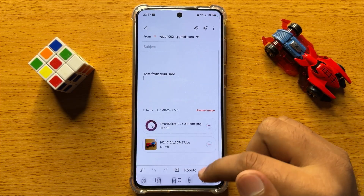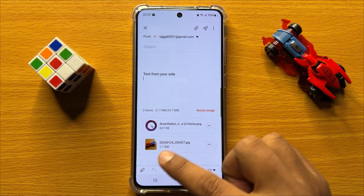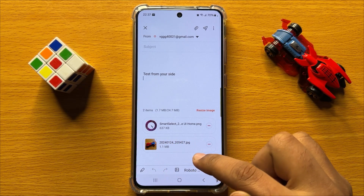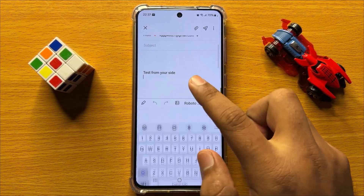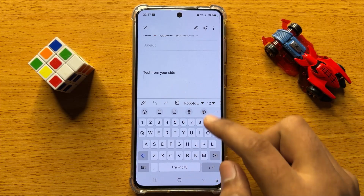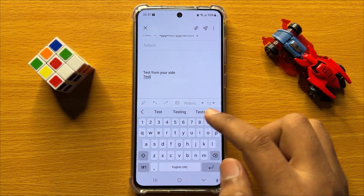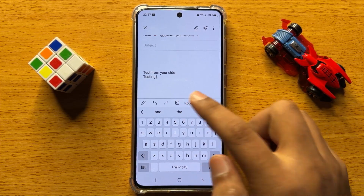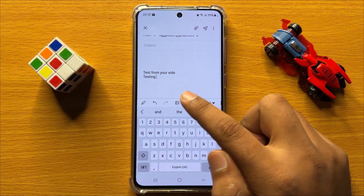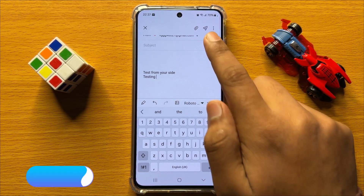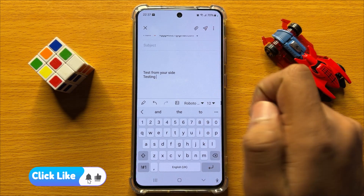So now you can see these pictures are attached to the email. Now enter your text and after entering the text click on the send icon to send the email.